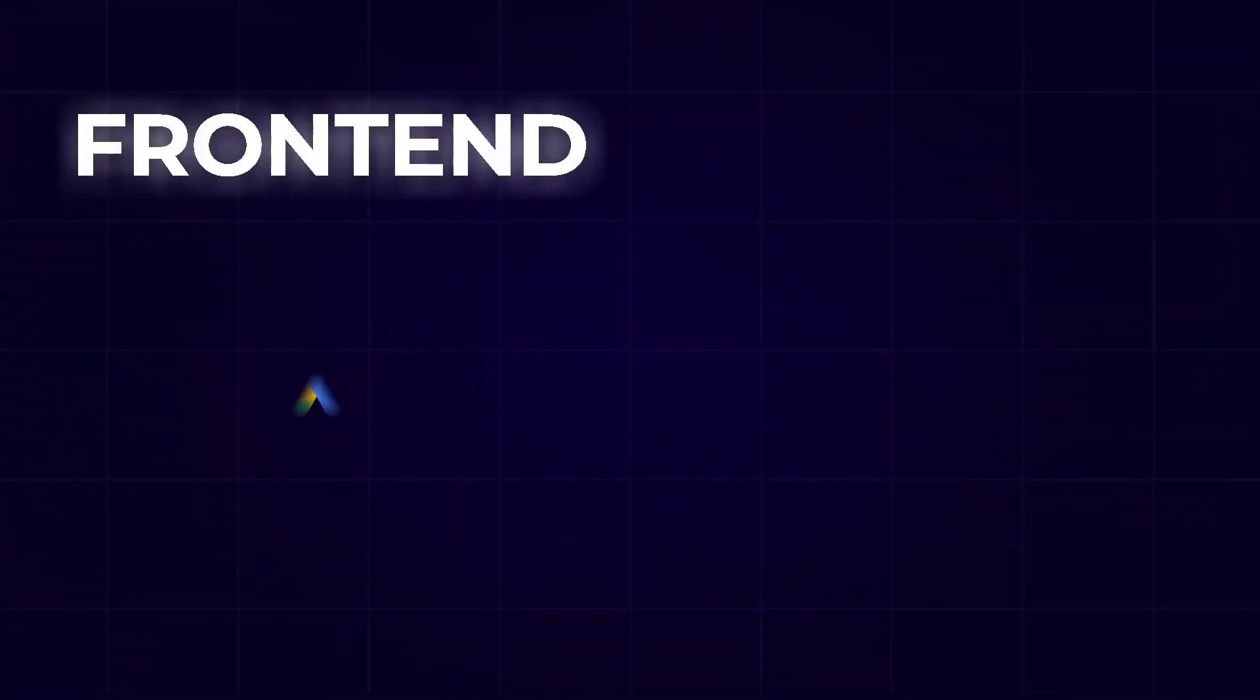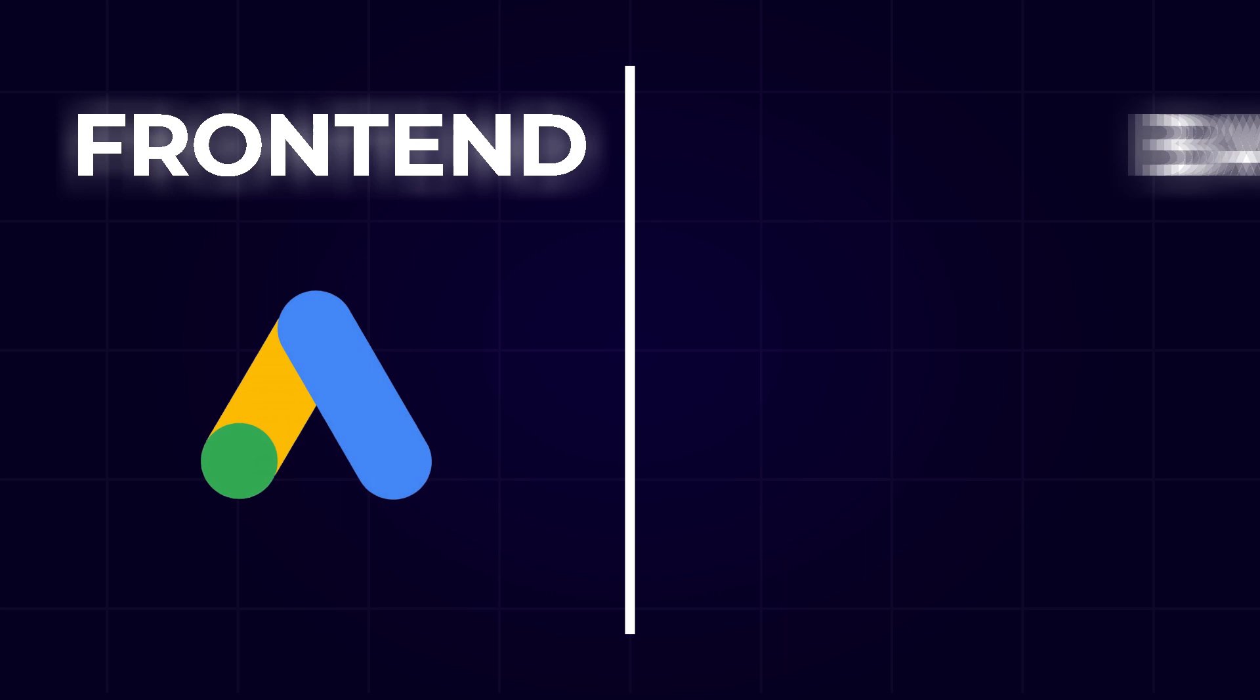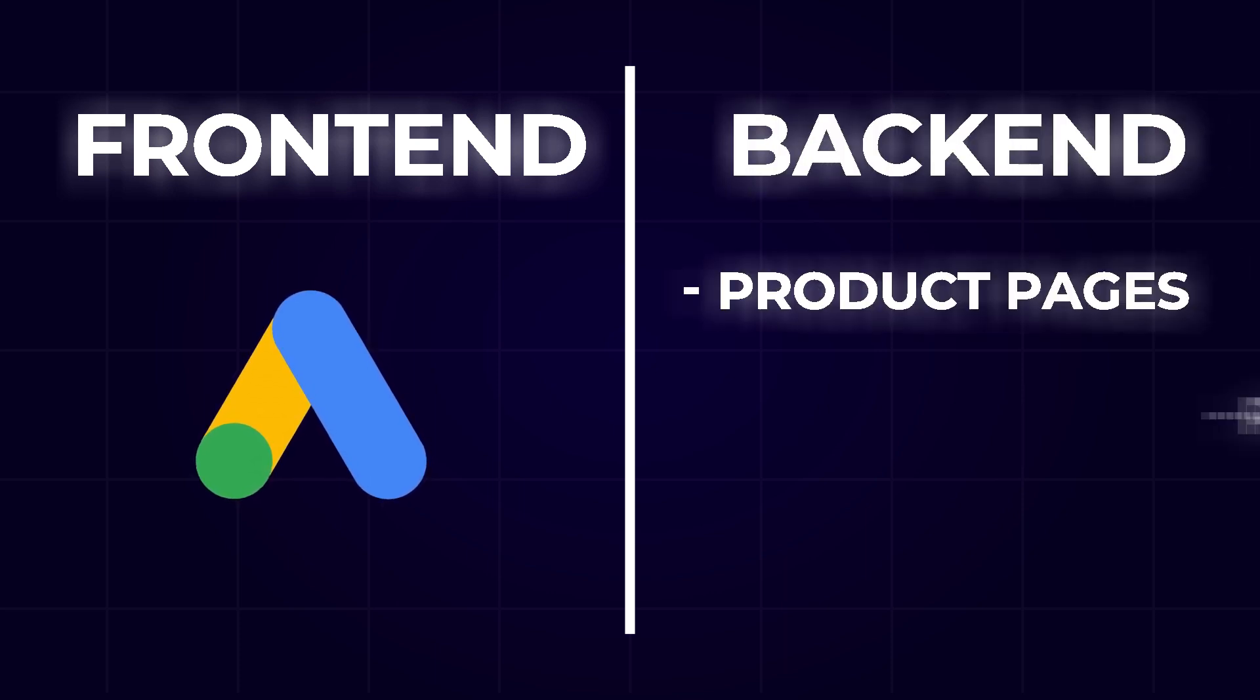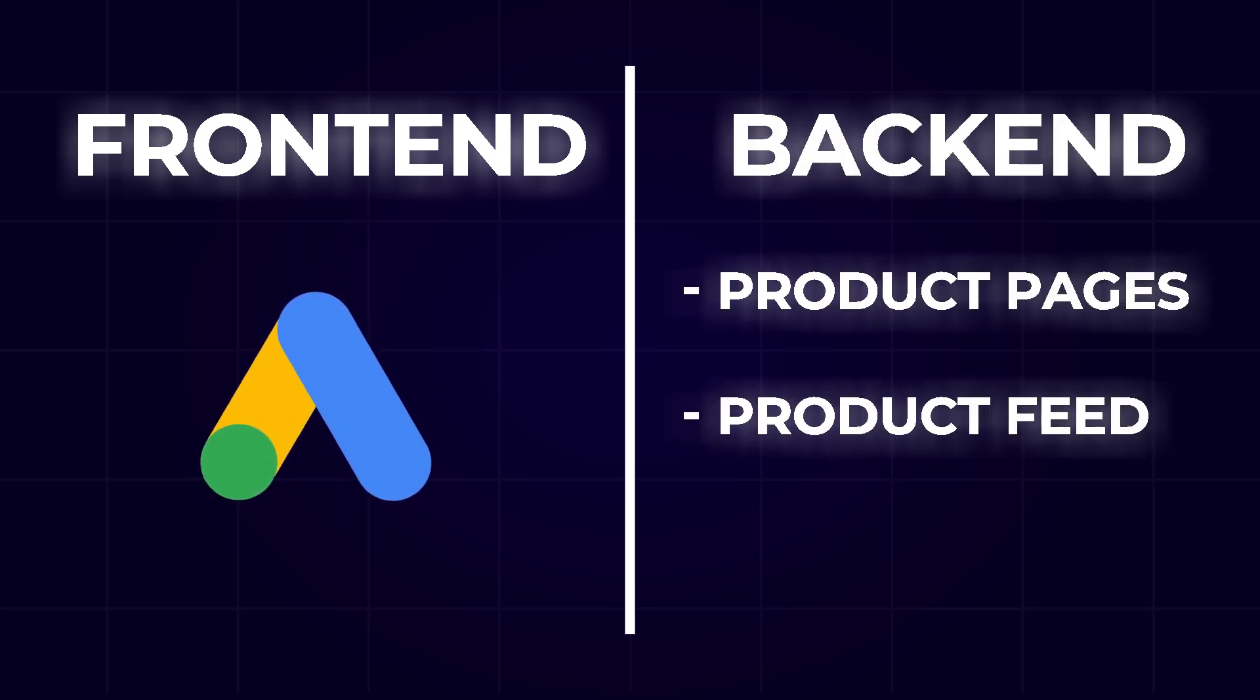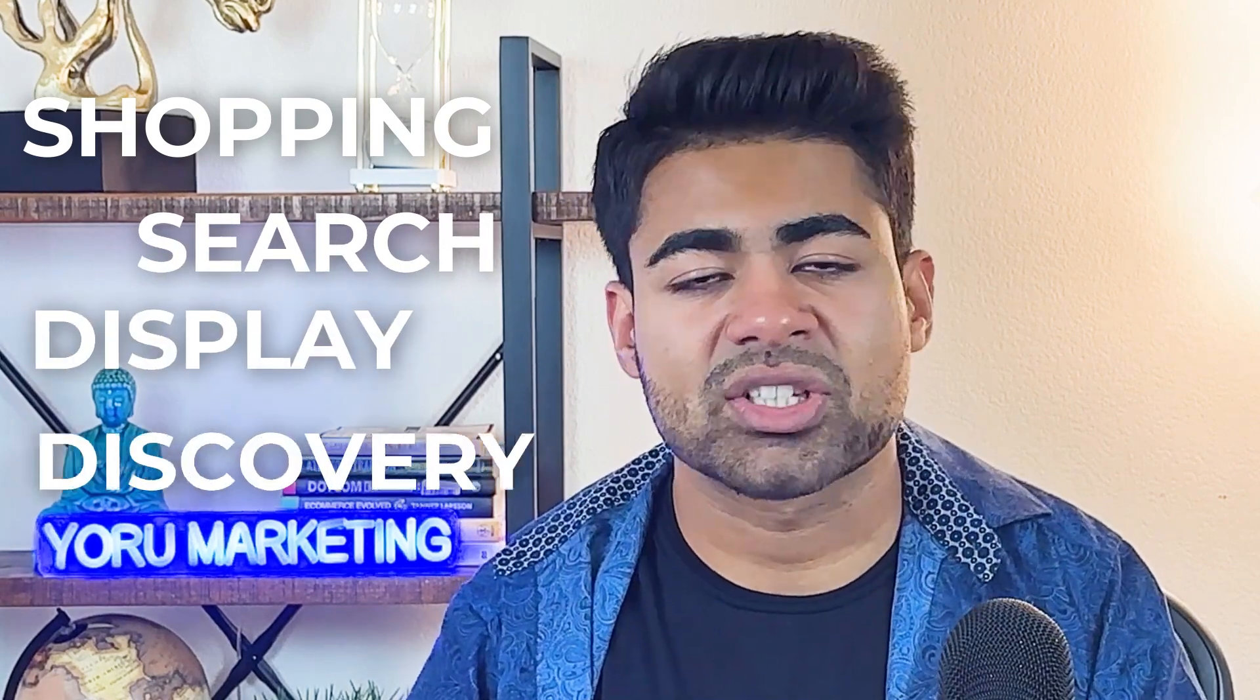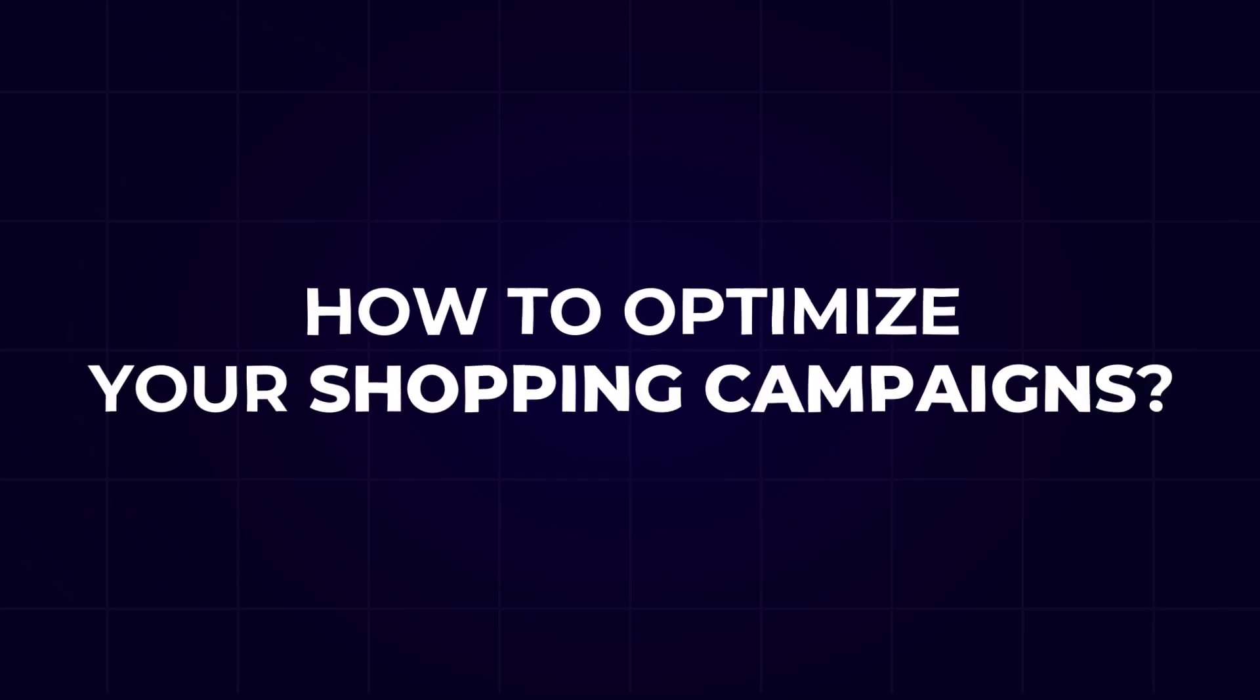There's various different ways to optimize both in the front end, meaning the Google Ads campaign side of things, and also the back end, meaning the product pages, product feed, etc. Things specifically which you can directly optimize based on the data coming in. And in terms of the front end, because that's where we're starting, there's various different techniques to optimize when it comes to a shopping campaign versus search campaign versus display, discovery, YouTube.